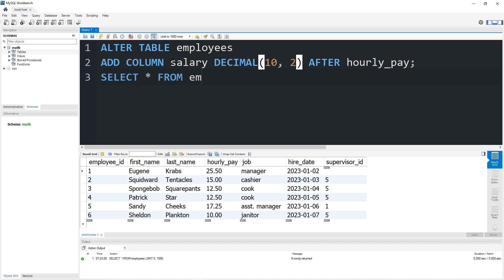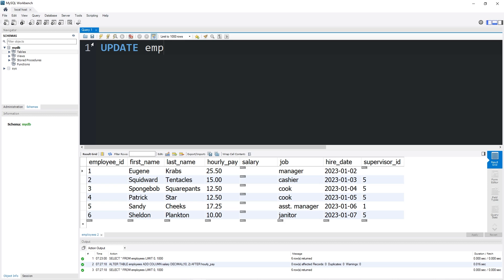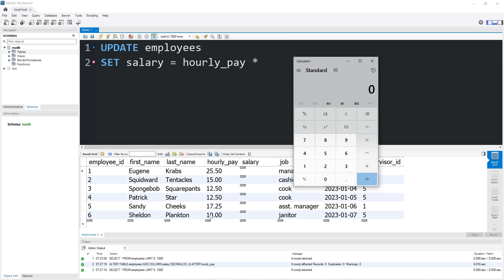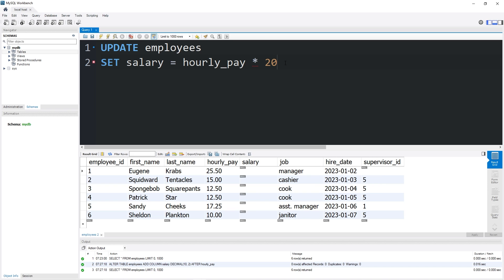Then SELECT all from our employees table. There's our salary column. Let's update our employees table — we will set our salary column equal to the hourly pay times 2080. To calculate an employee's salary using an hourly pay, take the hourly pay — say $10 per hour — there are typically 40 hours in a work week, then 52 weeks in a year, giving a salary of $20,800. So a shortcut: take the hourly pay times 2080, since there are 2080 work hours in a typical year.